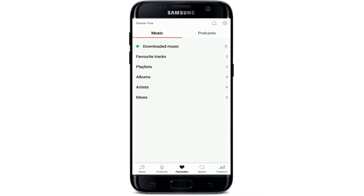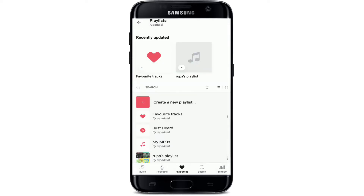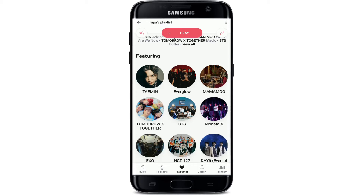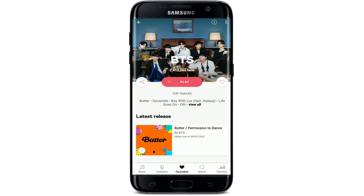Tap on the favorites button at the bottom in order to open your playlist. Go to the playlist option from this page, then open up your playlist and select a song that you'd like to see lyrics for.